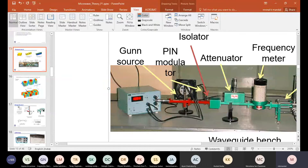A PIN diode has a middle intrinsic layer. It is designed so that the capacitance of the diode is very small, whereas a conventional PN junction diode will have high capacitance.